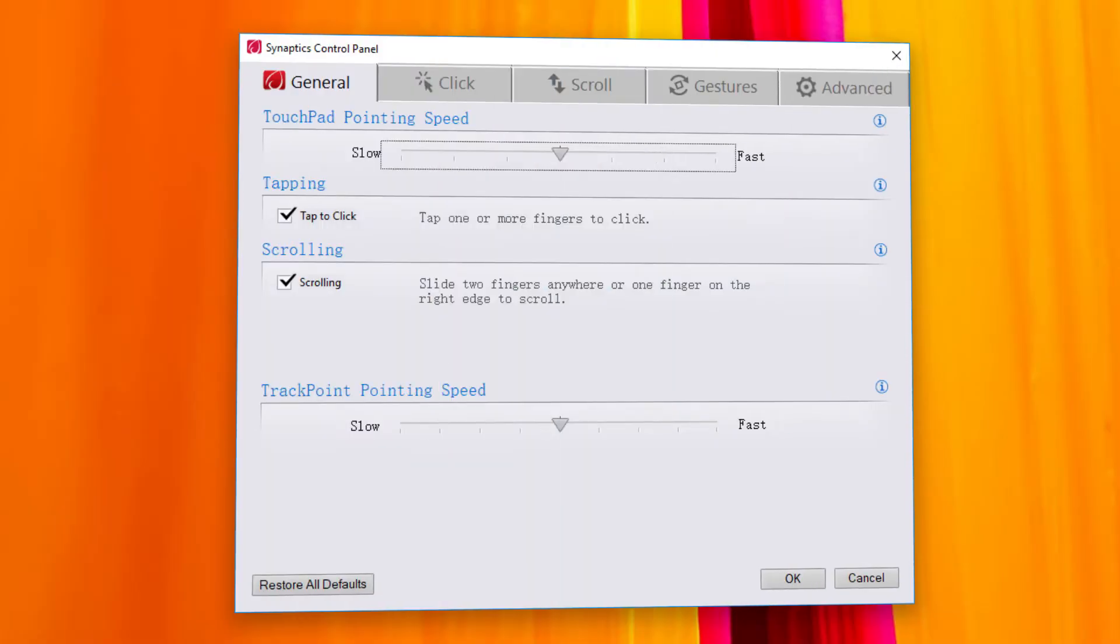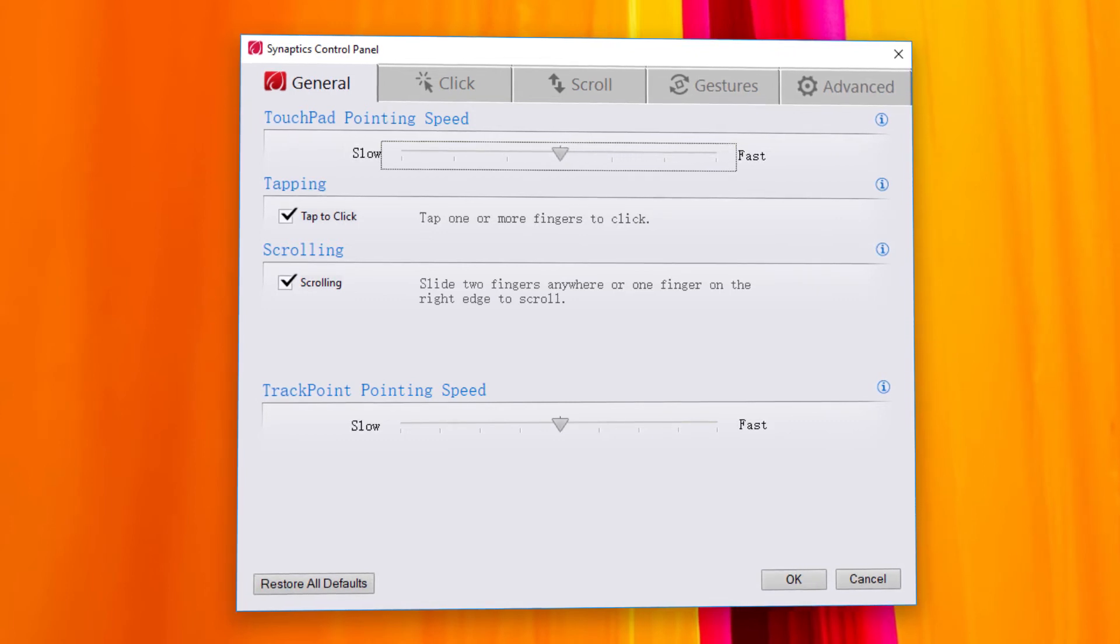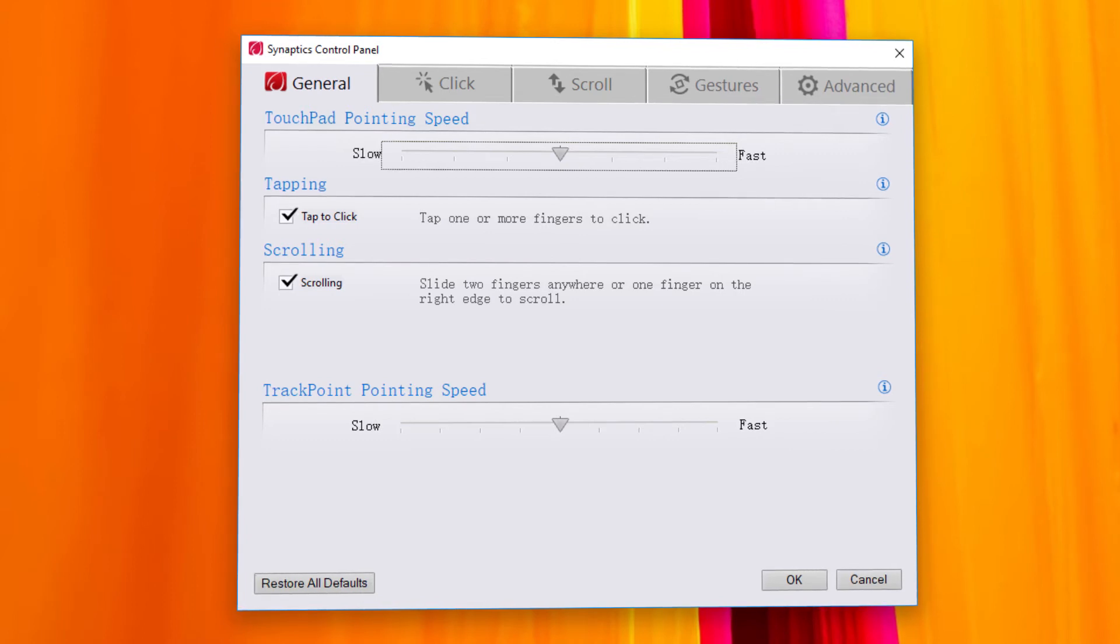In the General tab, you'll find some basic settings. Adjust the touchpad pointing speed if you feel the pointer moves too slow or too fast on the screen. Make sure that tapping and scrolling with the touchpad are enabled.